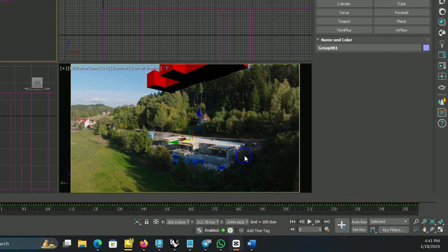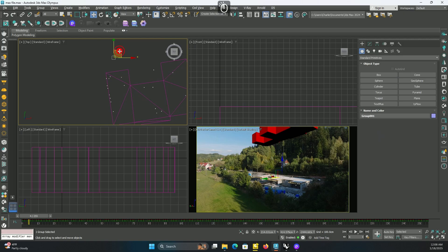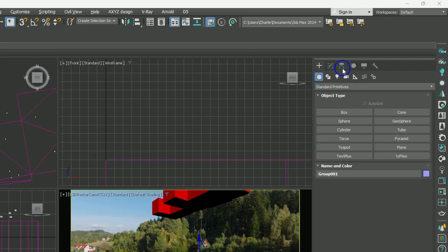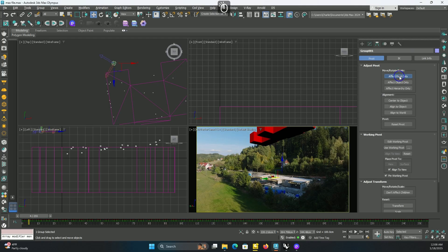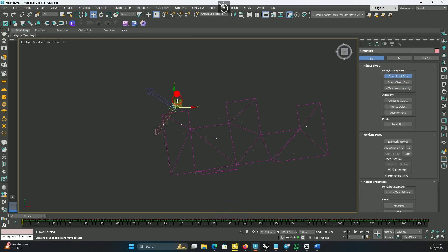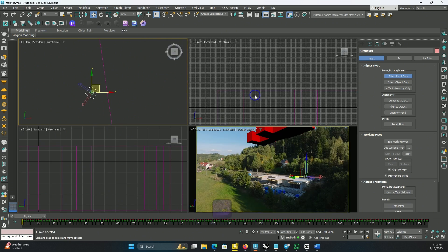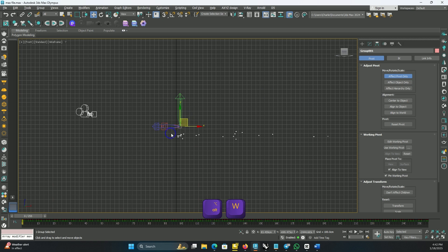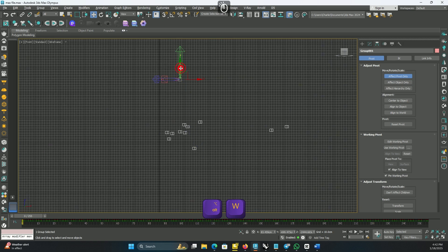Now I suggest aligning a reference point to its correct location. Look at the camera view — you can see some reference points there. I think this one is our guy: it's kind of in the middle of this side. First we should place the group around the right location, then fix the pivot. Go to Hierarchy and activate Affect Pivot Only. Now move the pivot to where our reference point is located. Press Z to focus on the group in front view, then adjust the pivot.